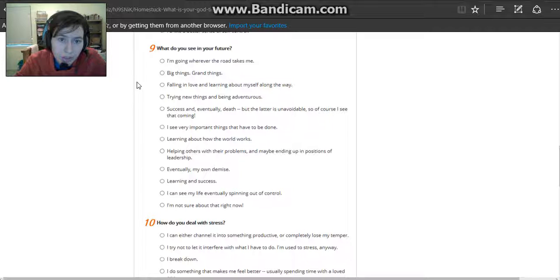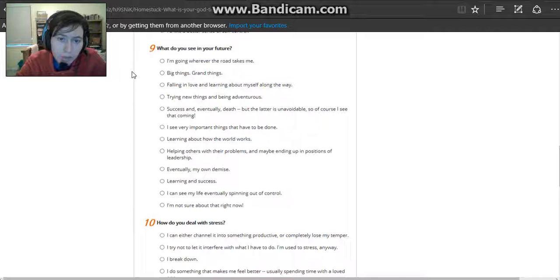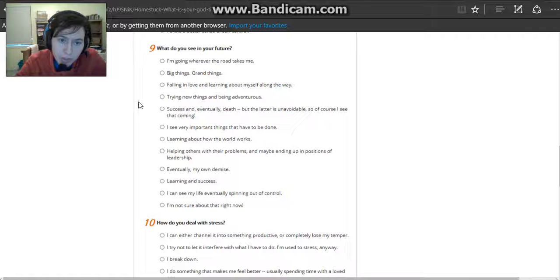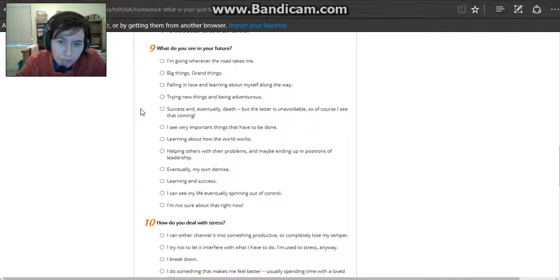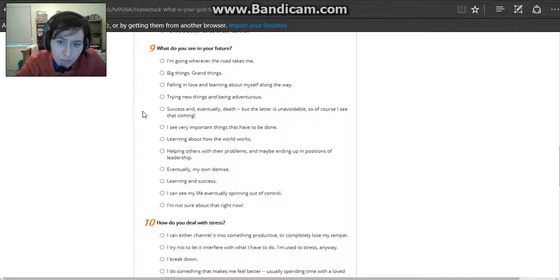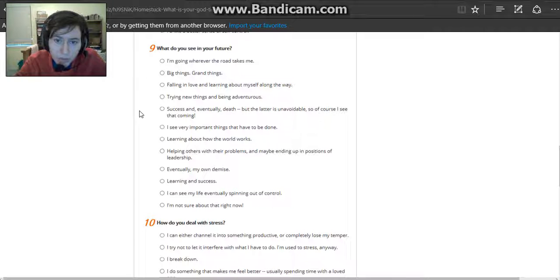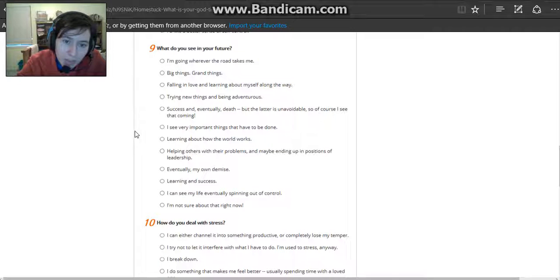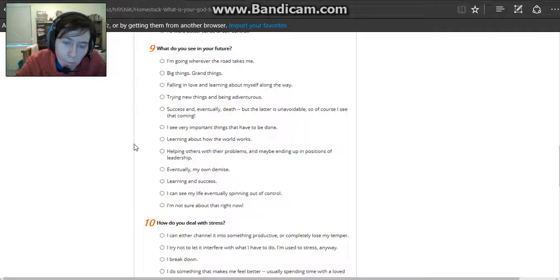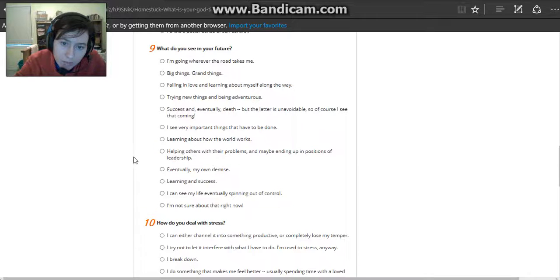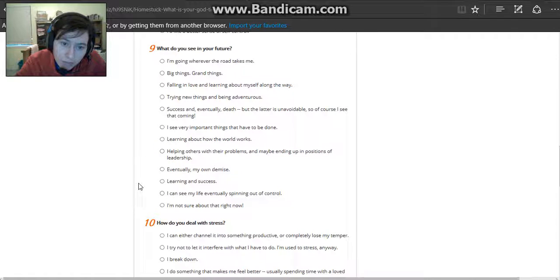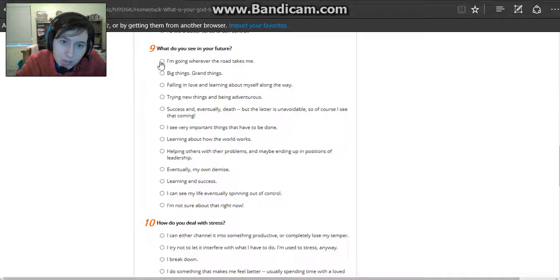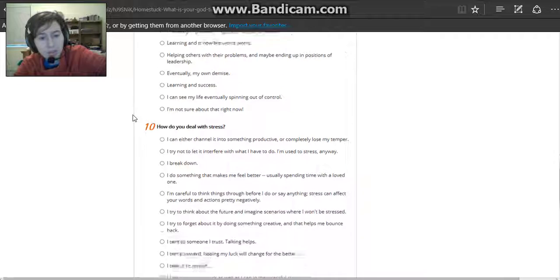Where do you see your future? Going wherever the road takes me. Big things, grand things. Falling in love and learning about myself along the way. Success and eventually death, but the latter is unavoidable so of course I see that coming. That is truly me. I see very important things that have to be done. I'm going wherever the road takes me.